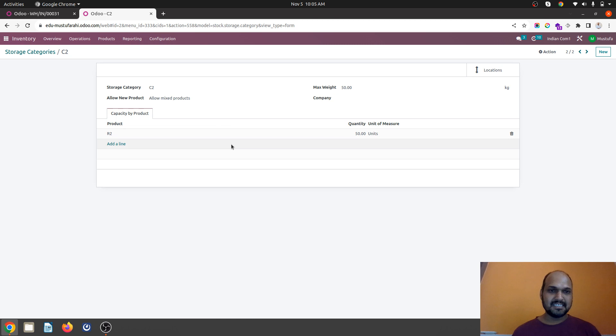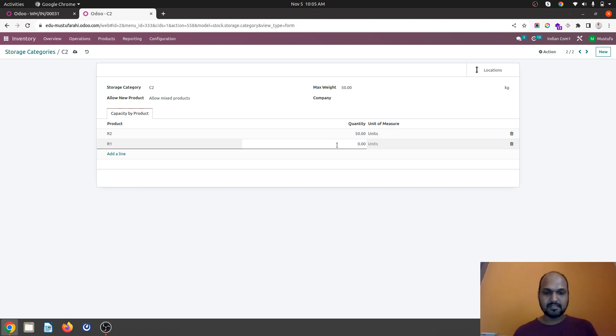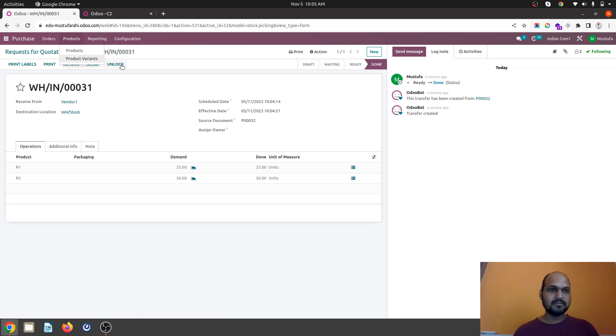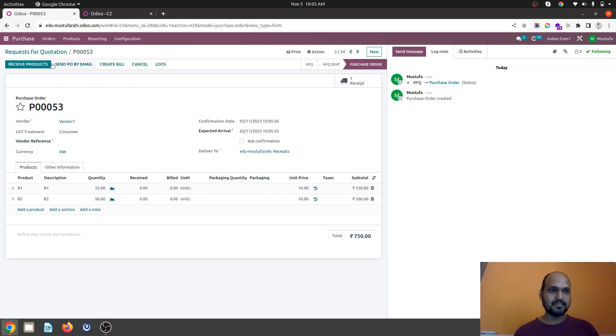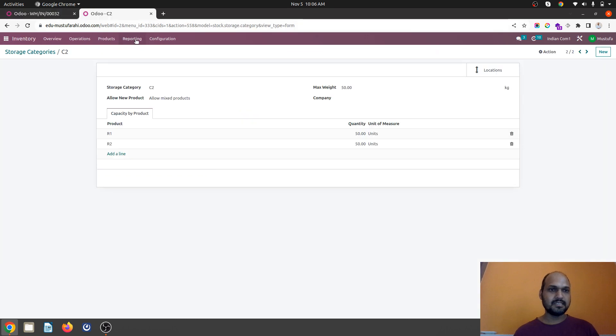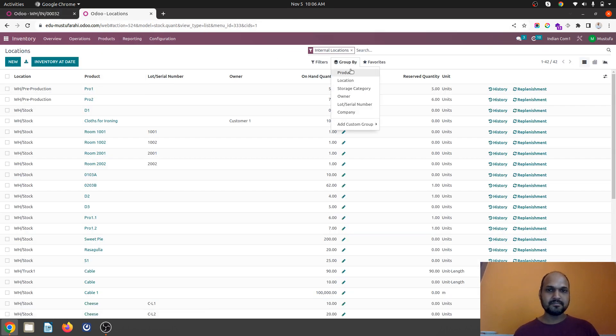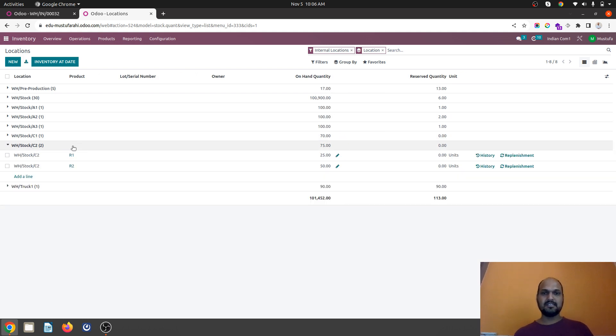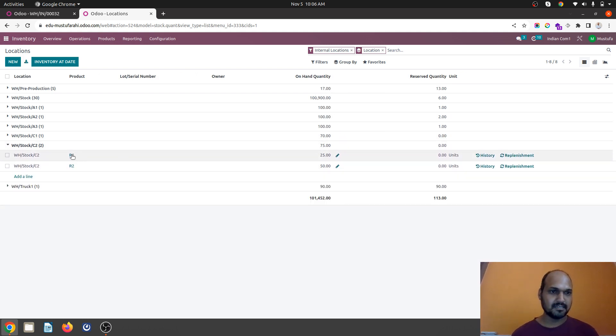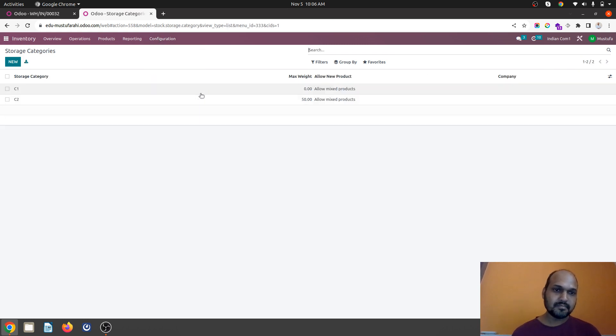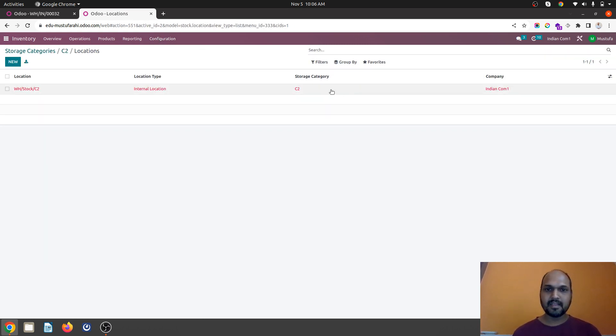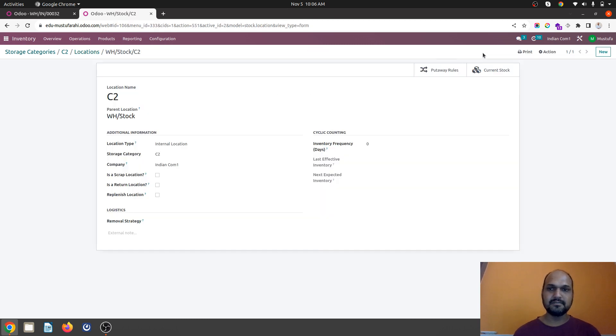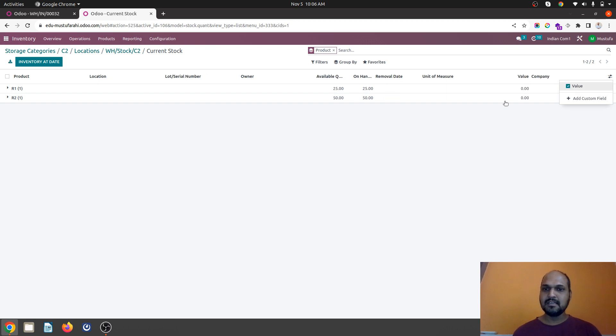Because without it it won't work. So now storage category. I will say allow mixed product. I will say R1 also I will host over here. It can host up to 50 units. Now let's buy it again. I confirm the order. I am receiving the product. Now let's see our report in location. So under C2 we already have these products which is coming in R1 and R2. And now in my storage category I will see C2 has been fulfilled and current stock has been here. So this is how it will work.